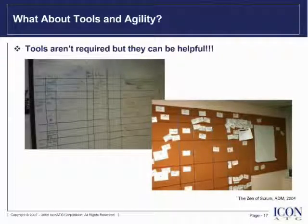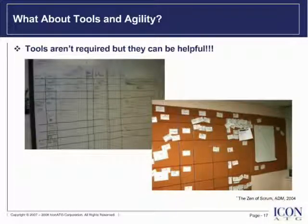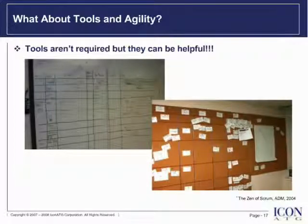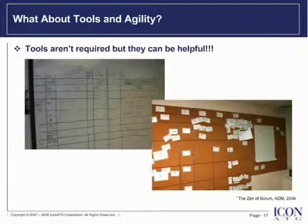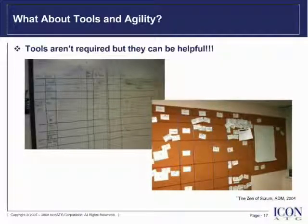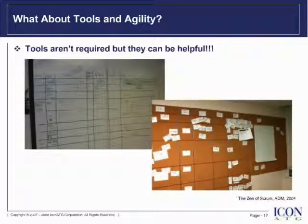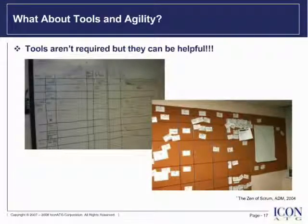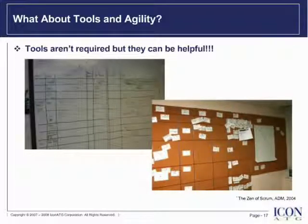Before I introduce IBM Rational Team Concert, I would like to briefly talk about tools in general. The agile purists may say tools aren't required. While the points they make are compelling, I believe we've taken things way out of context. I believe tools are meant to help the product team work better, faster, and smarter. Tools should adapt to how the organization or product team likes to work. Unfortunately, many of the tools we've used have forced us to change how we would prefer to work.